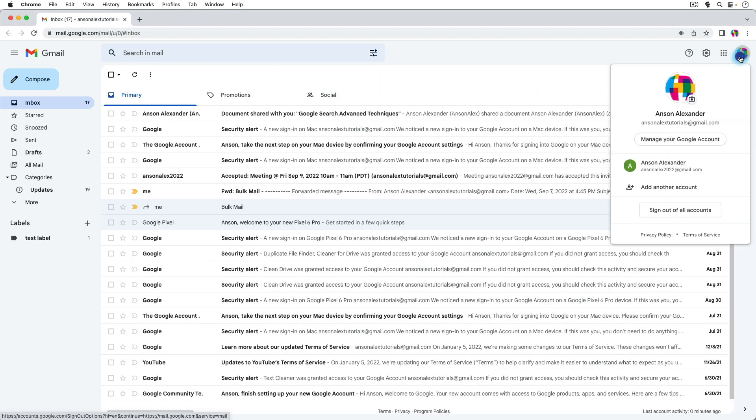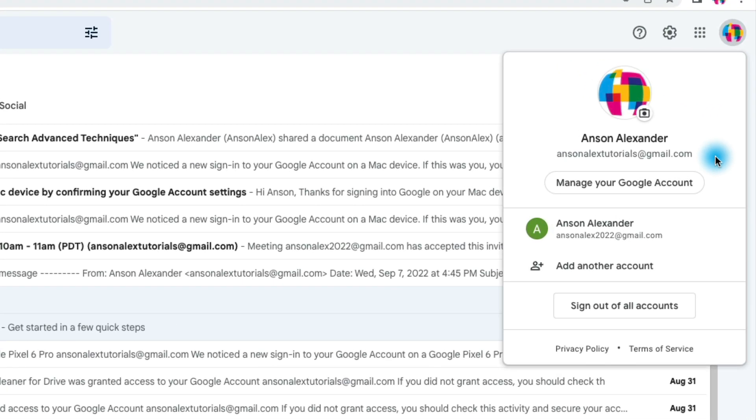We simply need to log into the account first that we want to be the default account and then we can log into all of our other accounts. We can only have one default and it will always be the account that you logged in with first. So when I logged in these two accounts, I signed in with this one first.